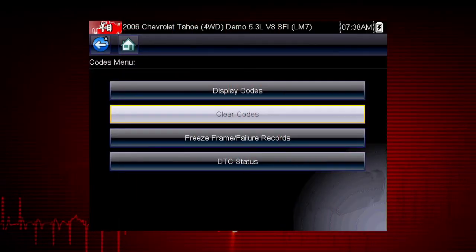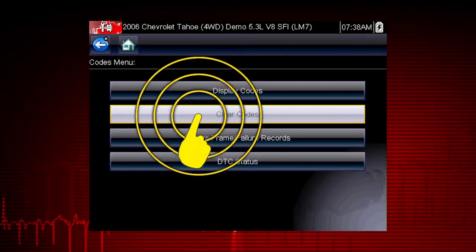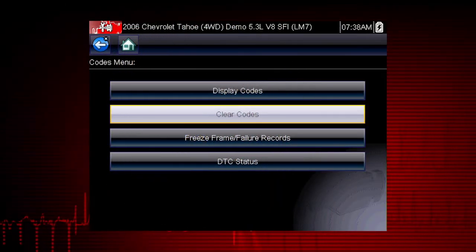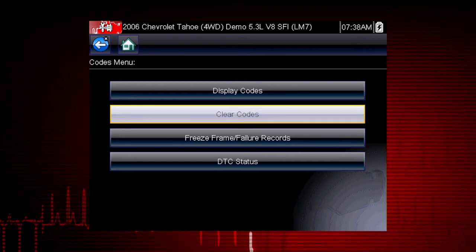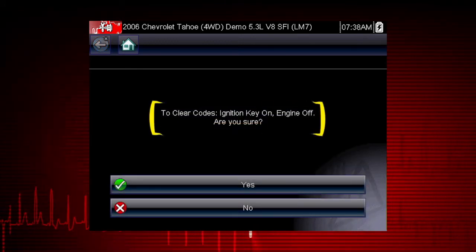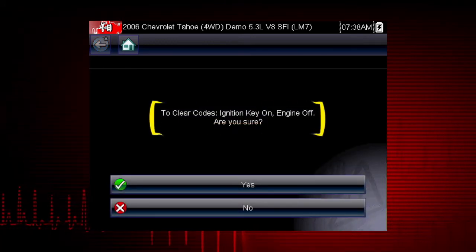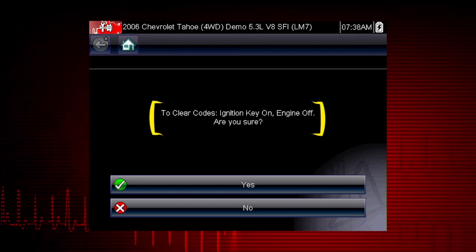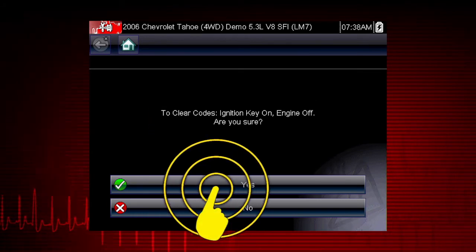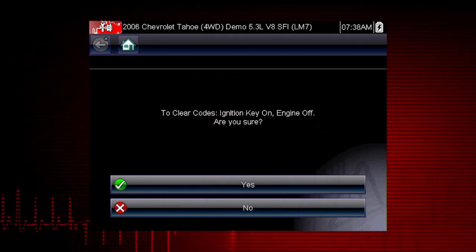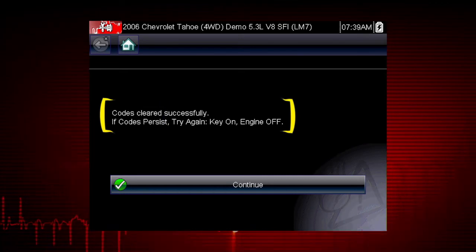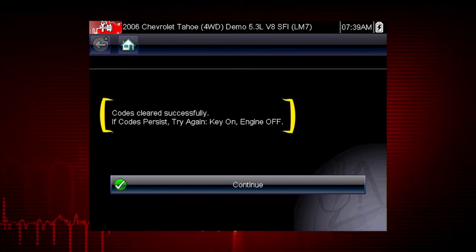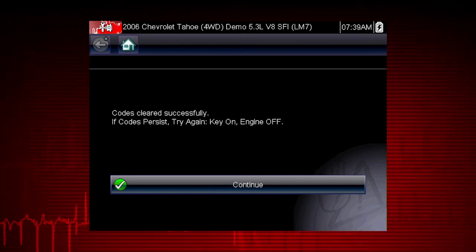The clear codes function erases the DTCs stored in the selected control module. Follow the on-screen instructions. The tool prompts: are you sure? Select yes to clear the codes. Here we can see the codes cleared successfully. If not, simply follow the on-screen instructions.